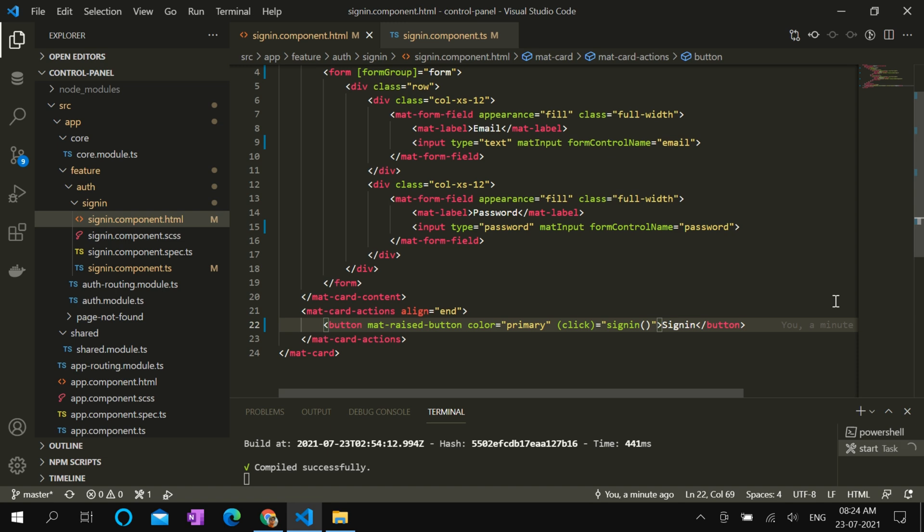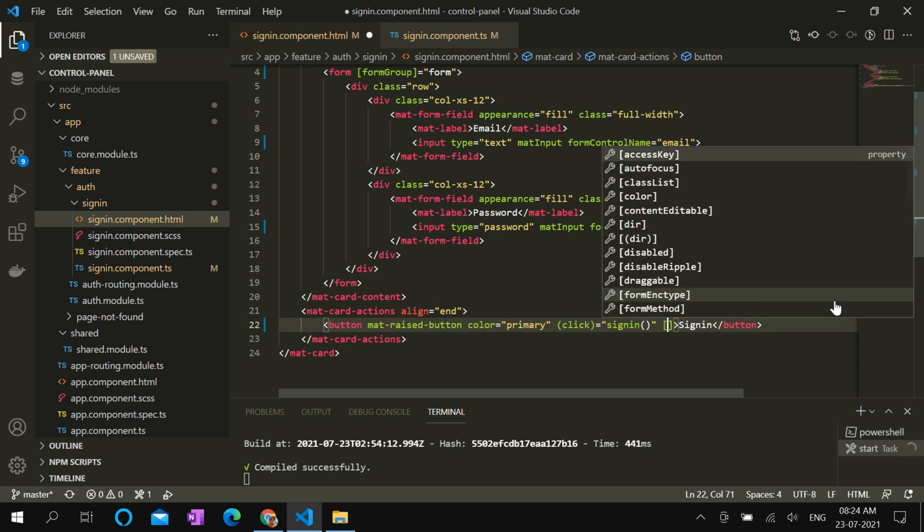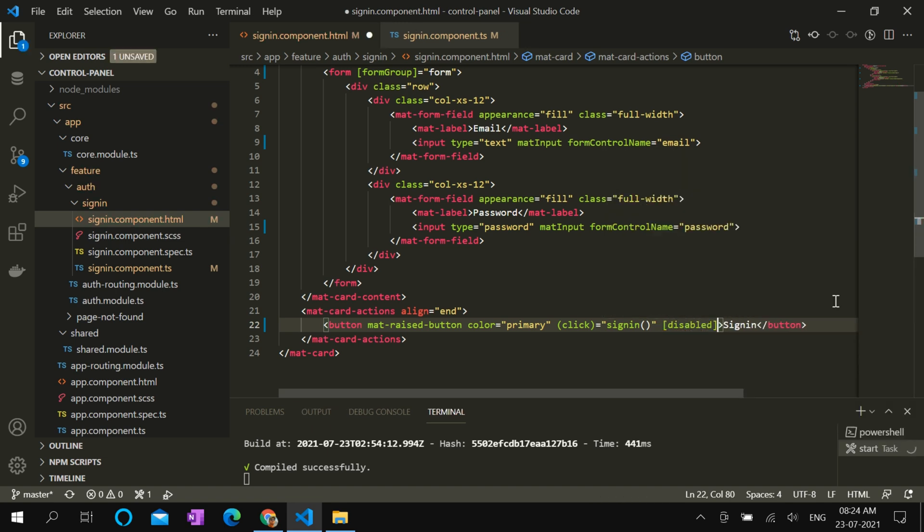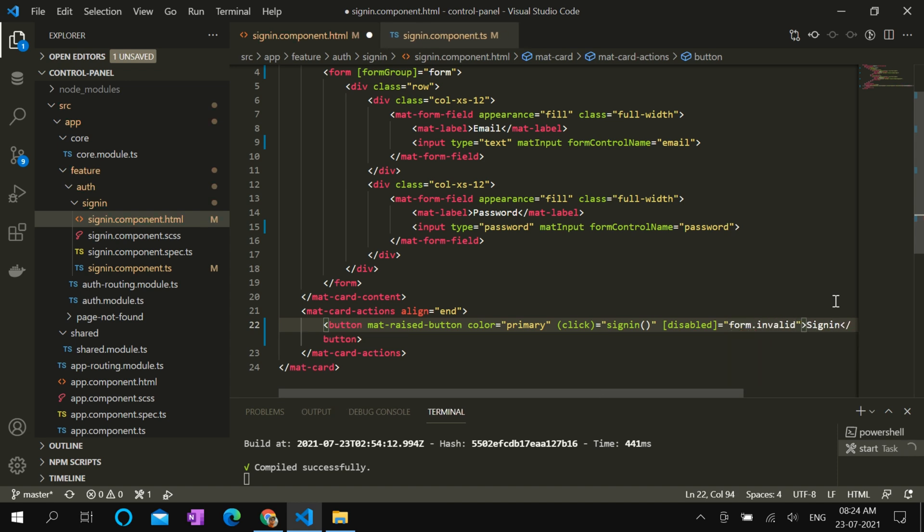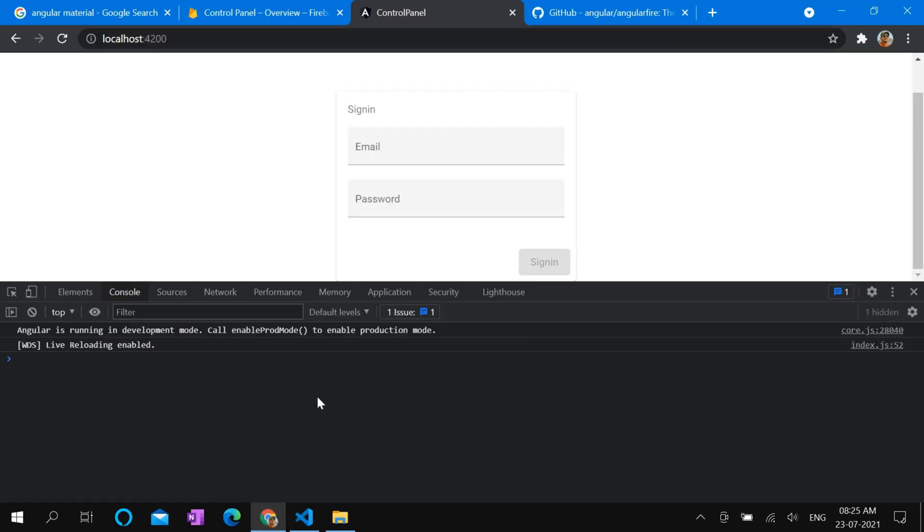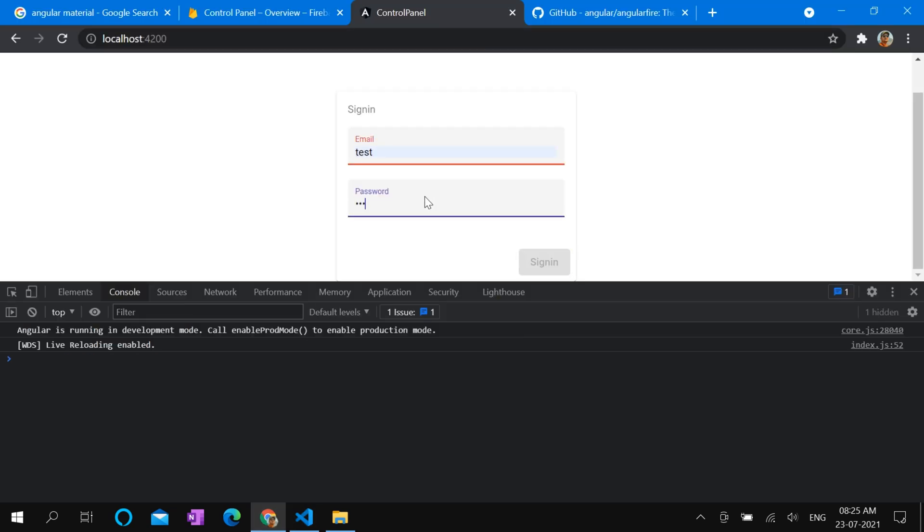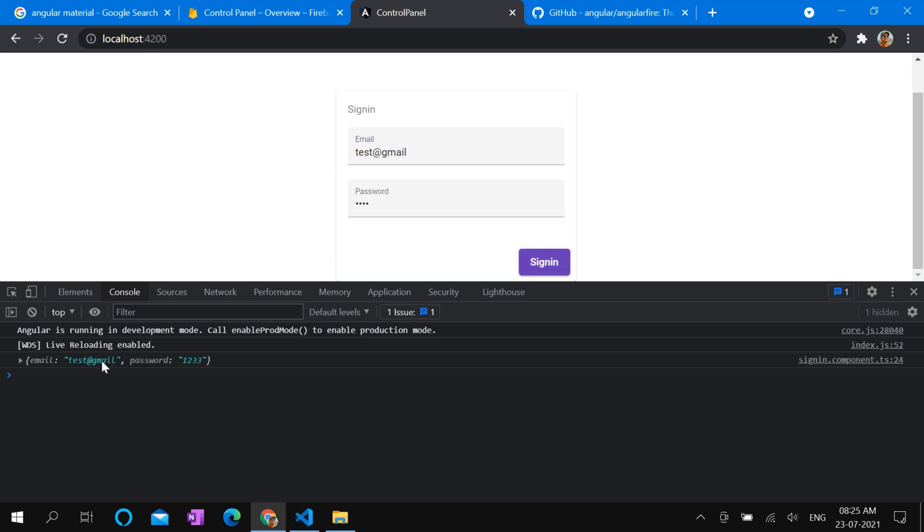The sign-in button shall be disabled if the form is invalid. Let's add disabled property when form is invalid. Let's check this in browser. So if the field is not email, the sign-in button will be disabled.